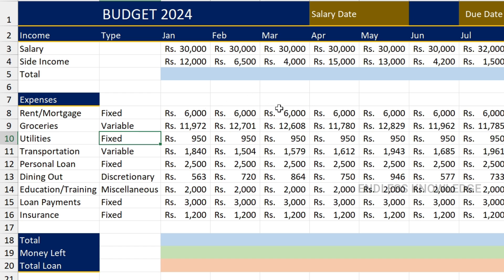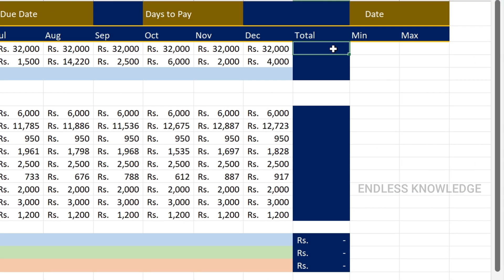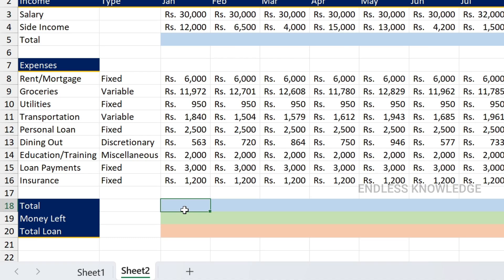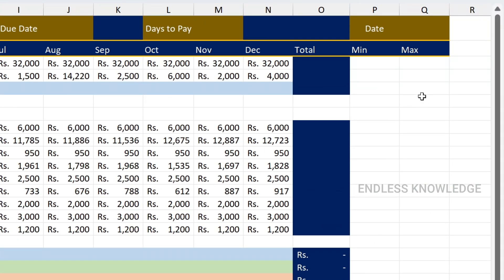So let's calculate what we need to do. First, month-based total — what is total income? What is year-based total? What is total expense? What is total cost and total loan amount?